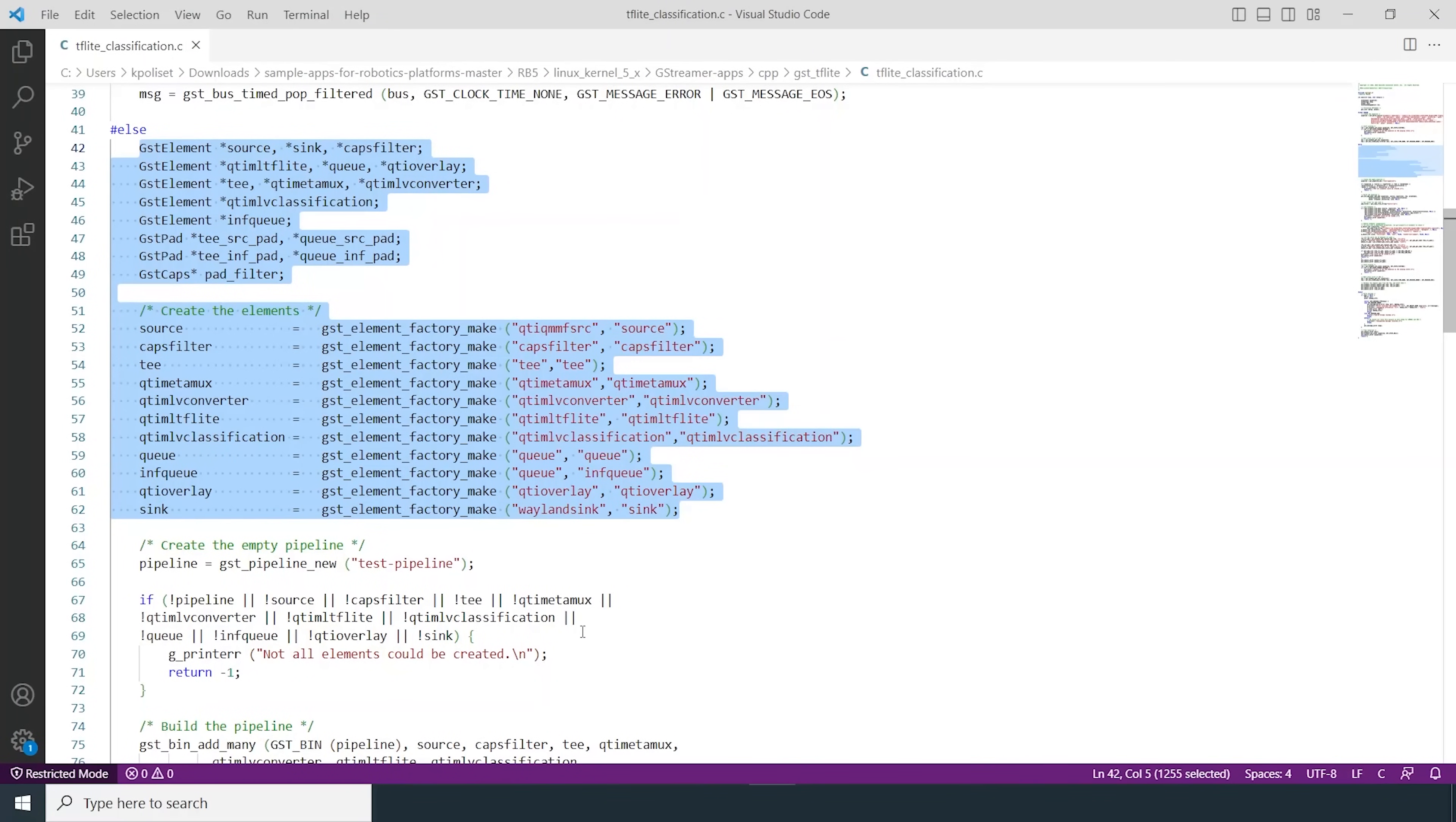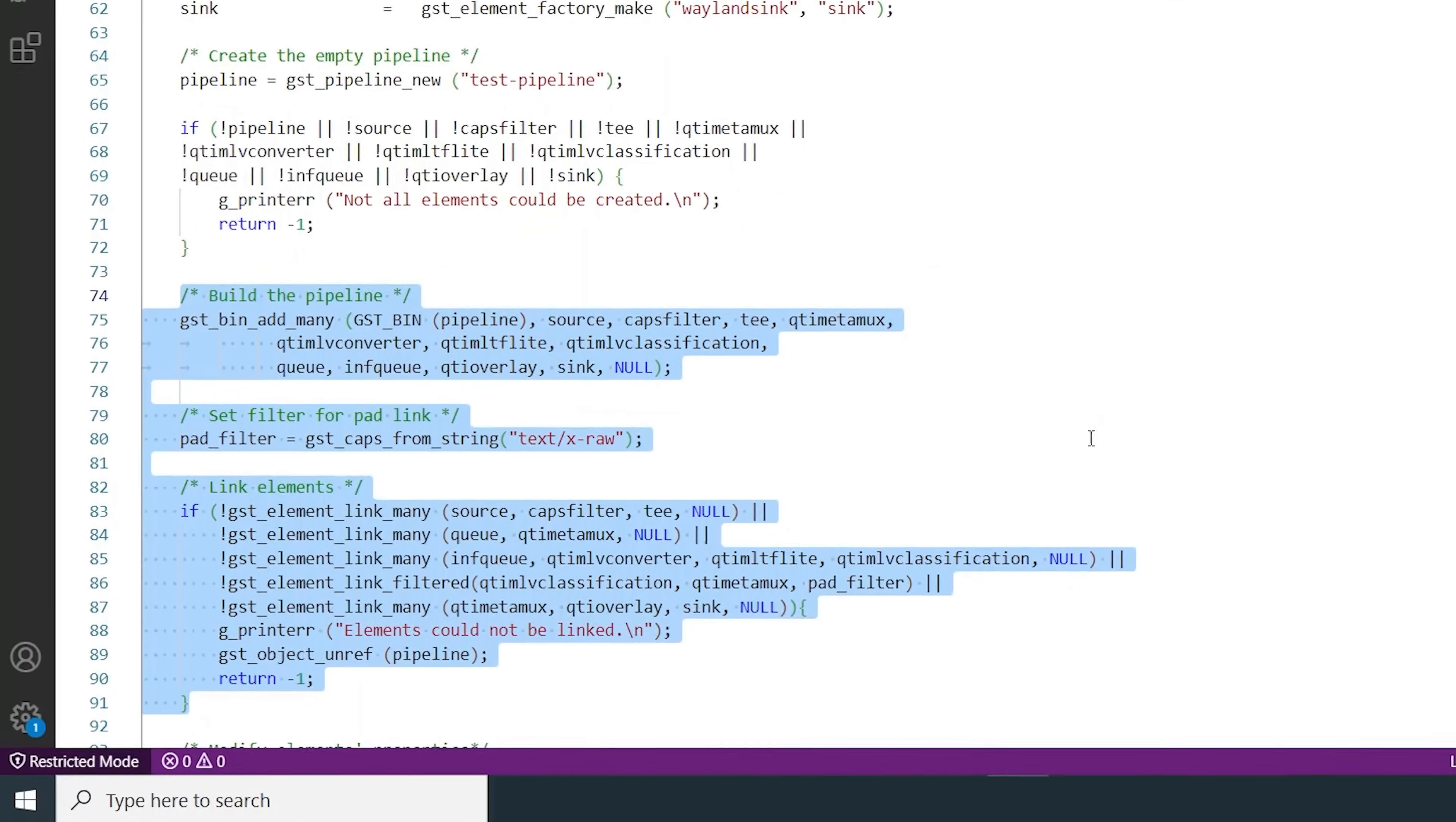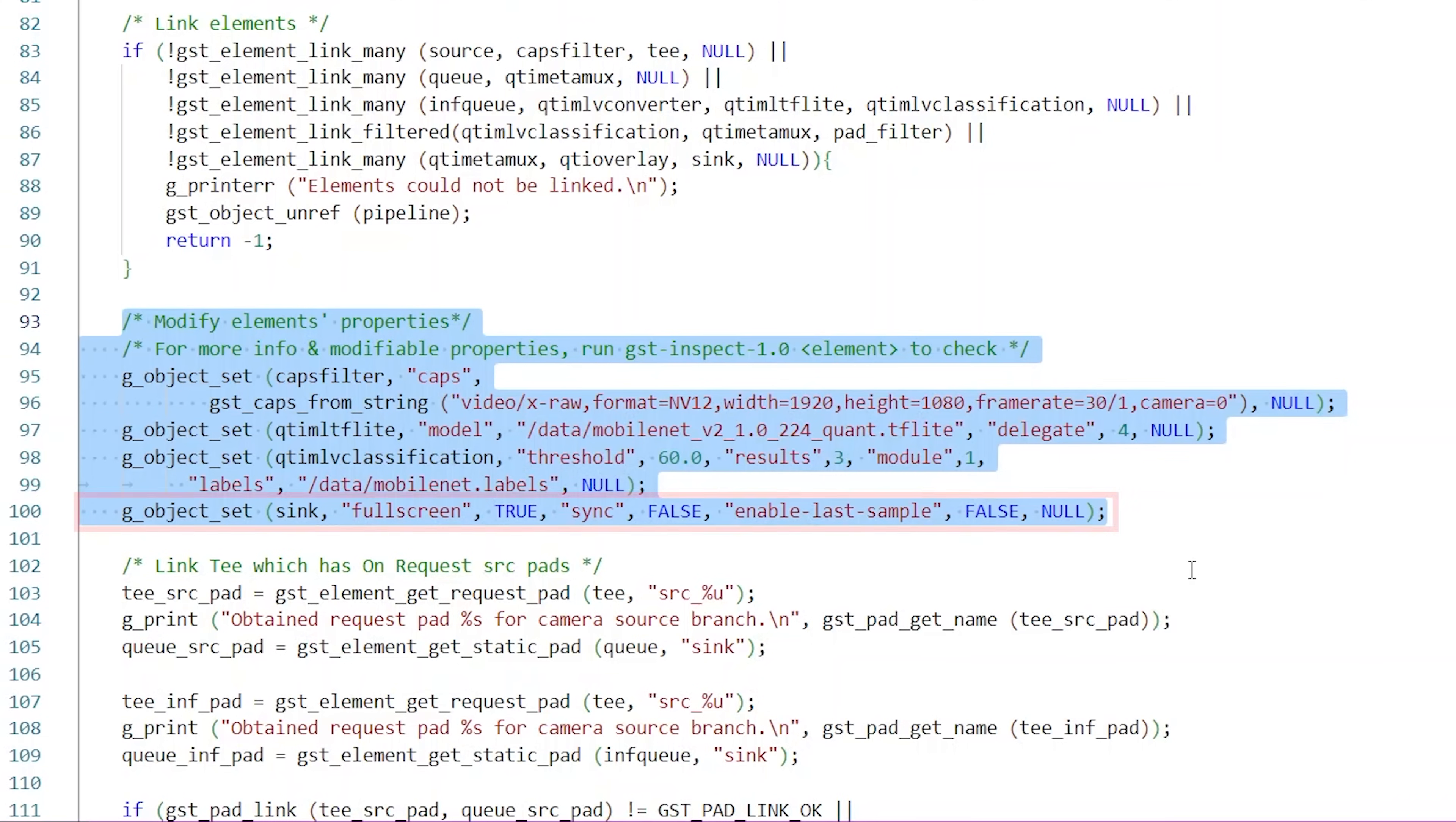We then create a new GST pipeline with all the elements created above and build the pipeline and link all the elements. We modify the properties of some of the GST elements. For example, Caps filter to customize the format of the incoming video from the main camera, QTI MLTF Lite to pick the TF Lite model, and Sync to output the object detection video on the Western desktop.